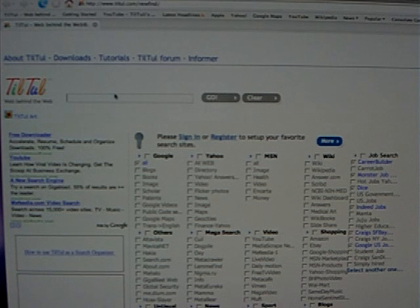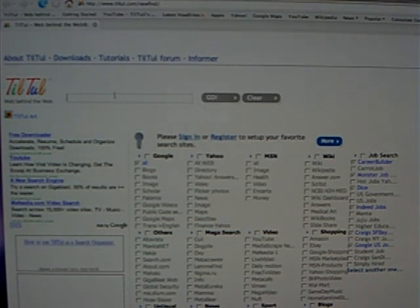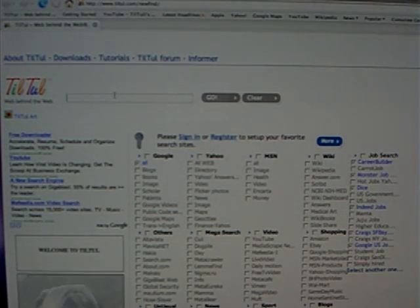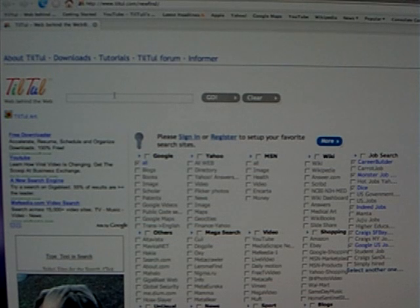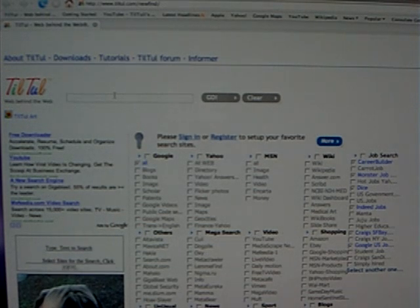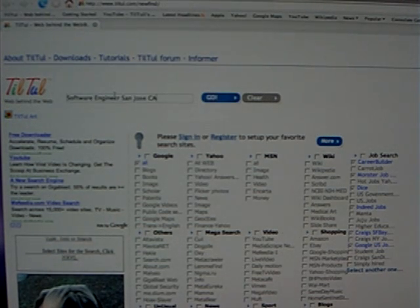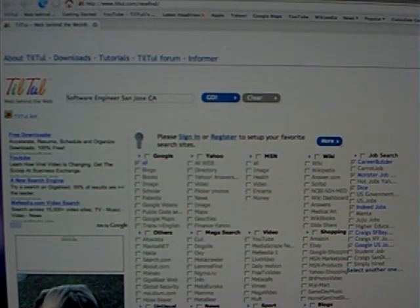Now we will put here what we want to search. We will search for Software Engineer in San Jose Bay Area, California.